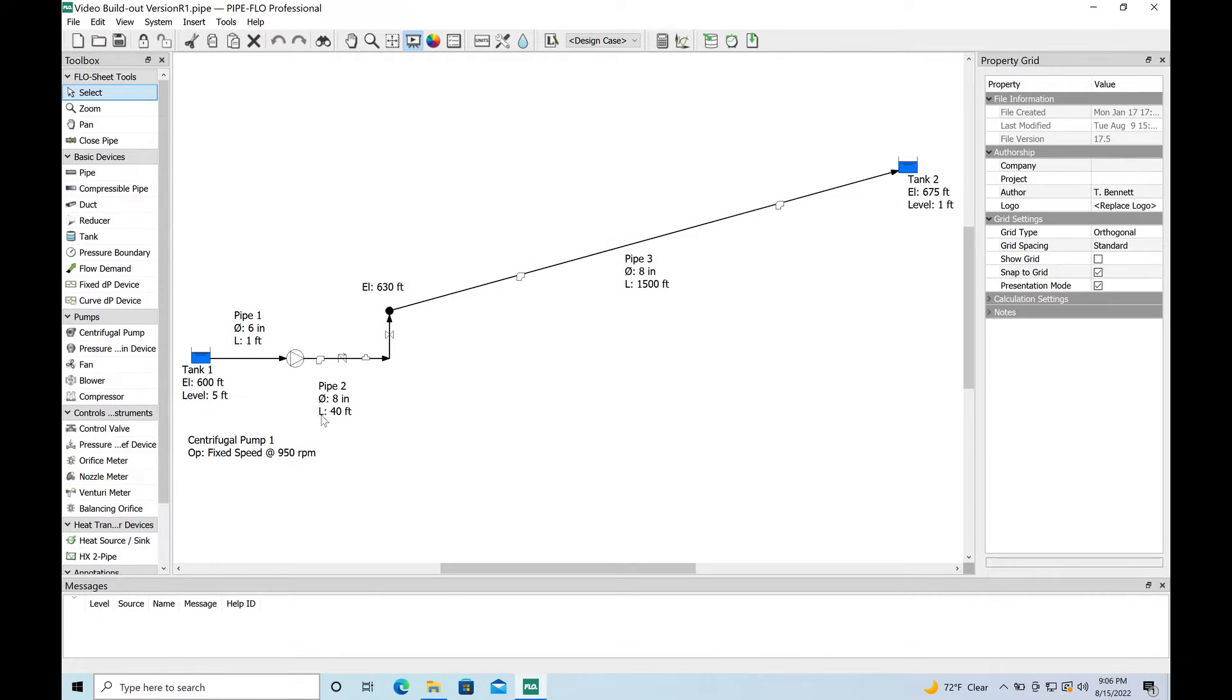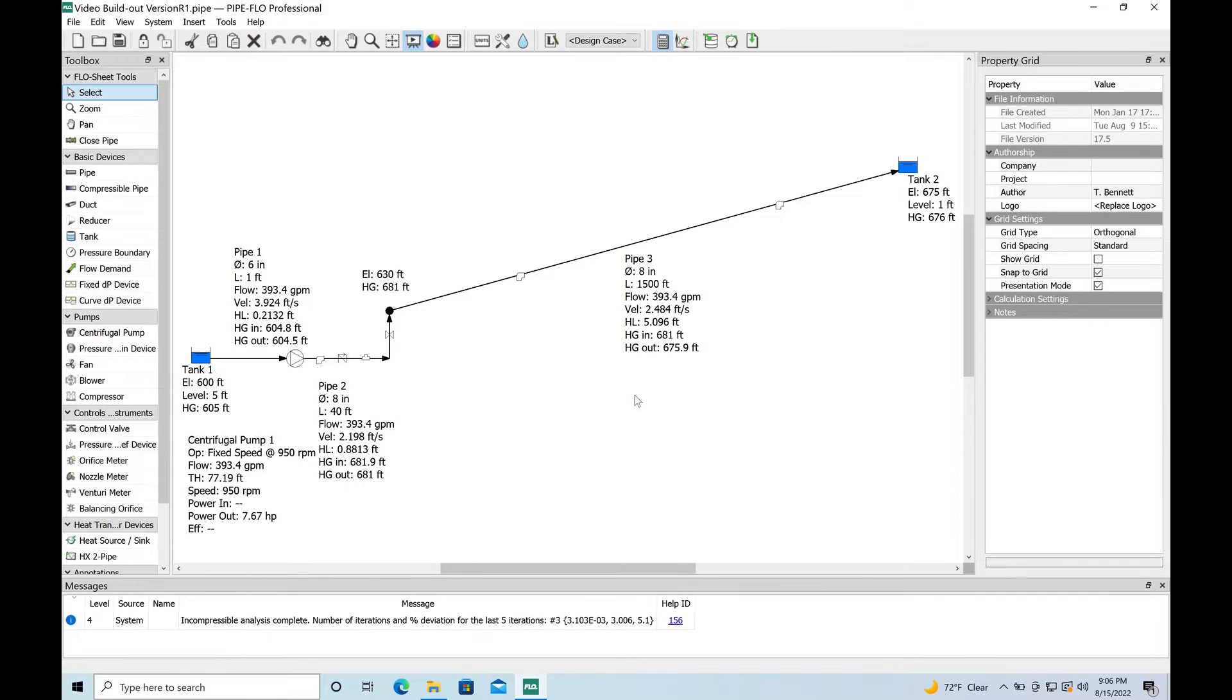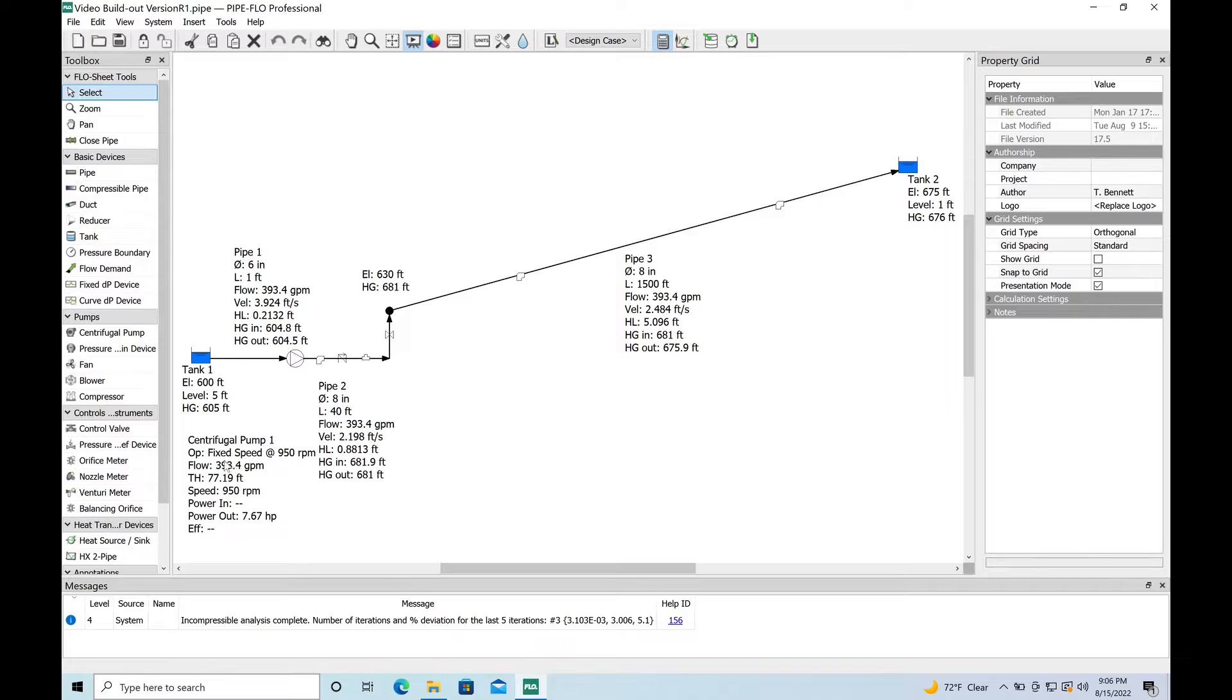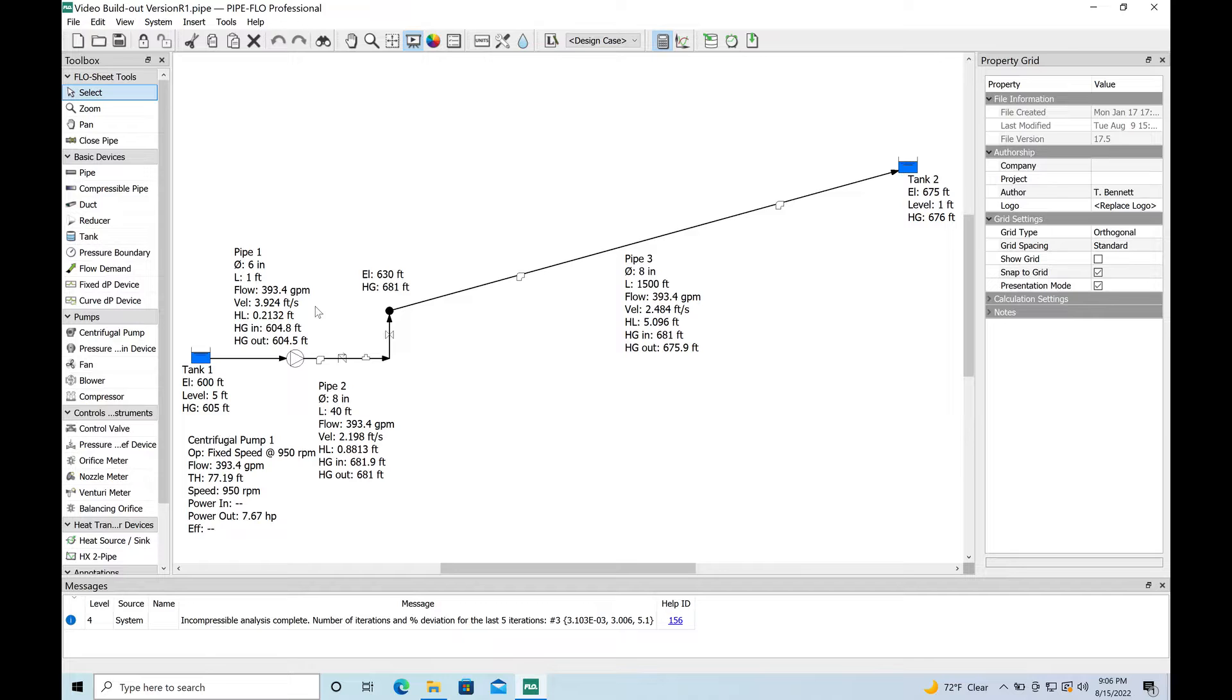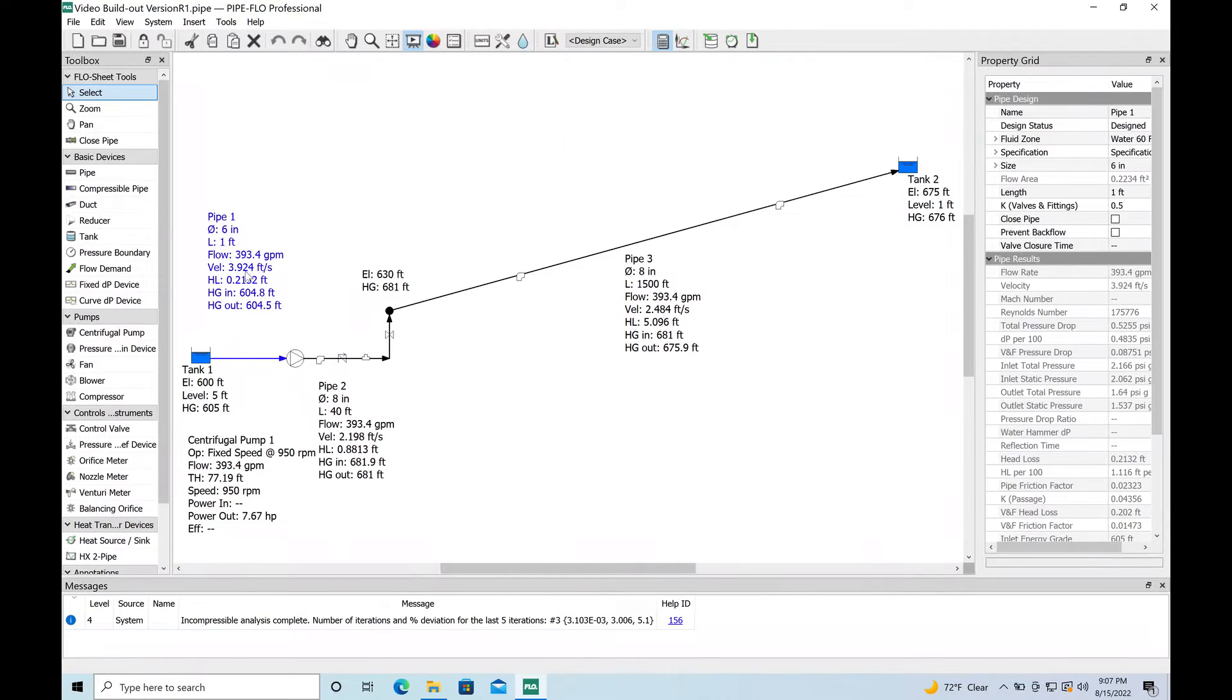And so here we go. Here's the model from the first video. We'll go ahead and run it to prove to you that it is in fact the same one - 393 gallons per minute at 77 feet of head. And what we're going to do in this video is add the second pump. Usually these pump stations will have at least two pumps.